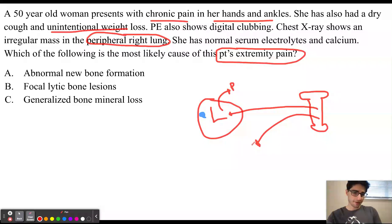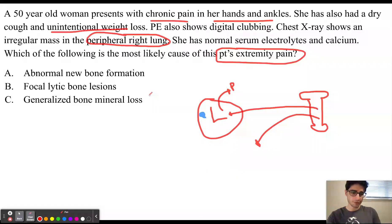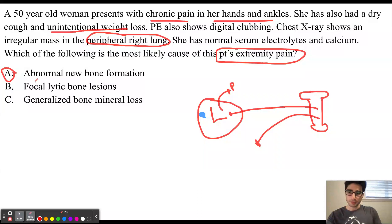When these megakaryocytes go directly into the systemic circulation, they are going to be secreting growth factors. These growth factors are going to promote new bone formation. So the answer to the question is answer choice A, which is abnormal new bone formation.